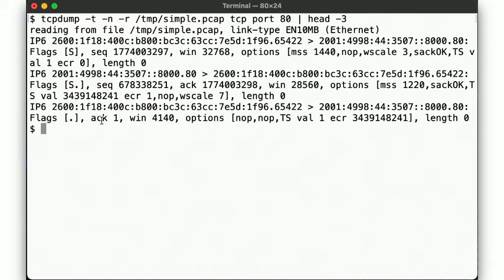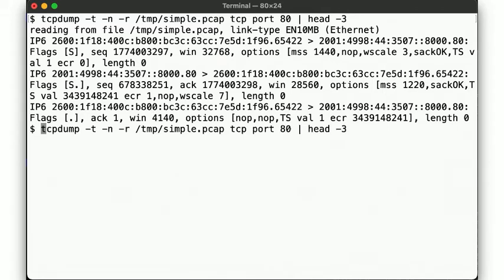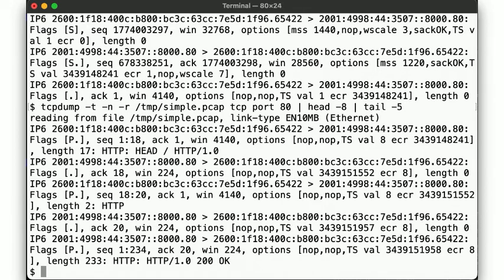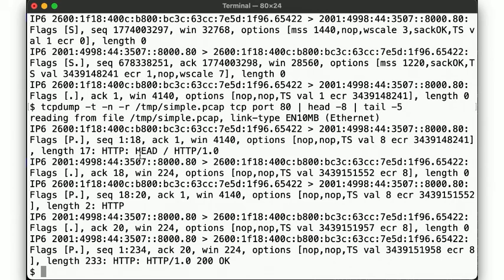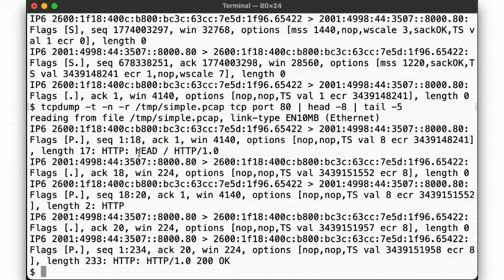Now let's look at the actual traffic once the connection has been established. Here we see our system sending data to the remote side, the push flag is set, and tcpdump helpfully shows the ASCII data we are sending: head slash HTTP slash 1.0, which, with a carriage return line feed, is 17 bytes, hence showing as sequence numbers 1 through 18.